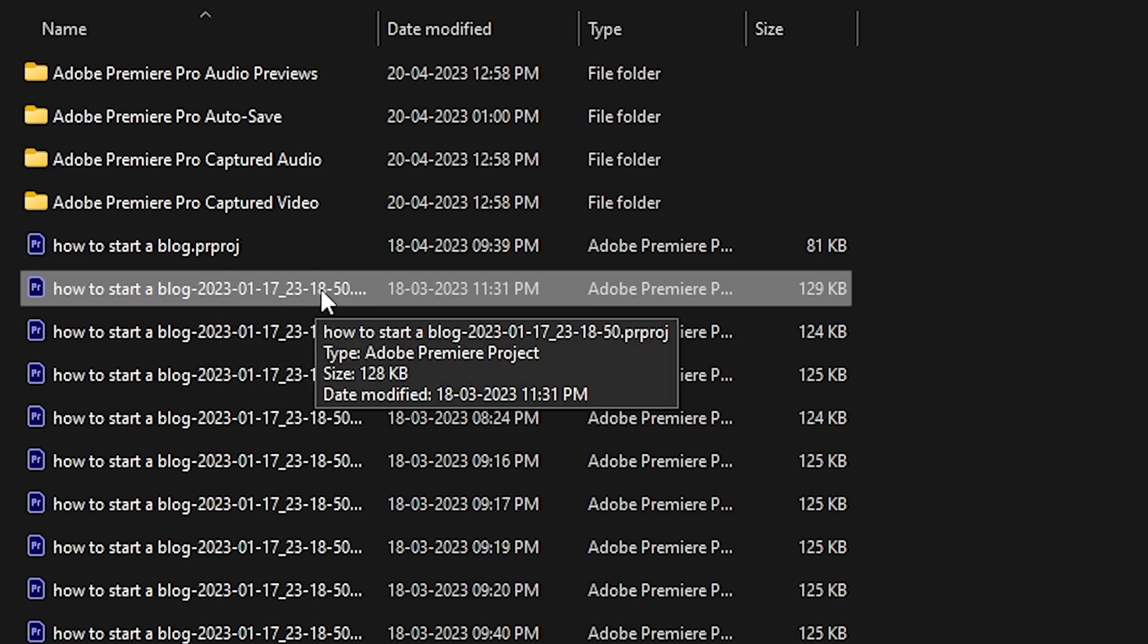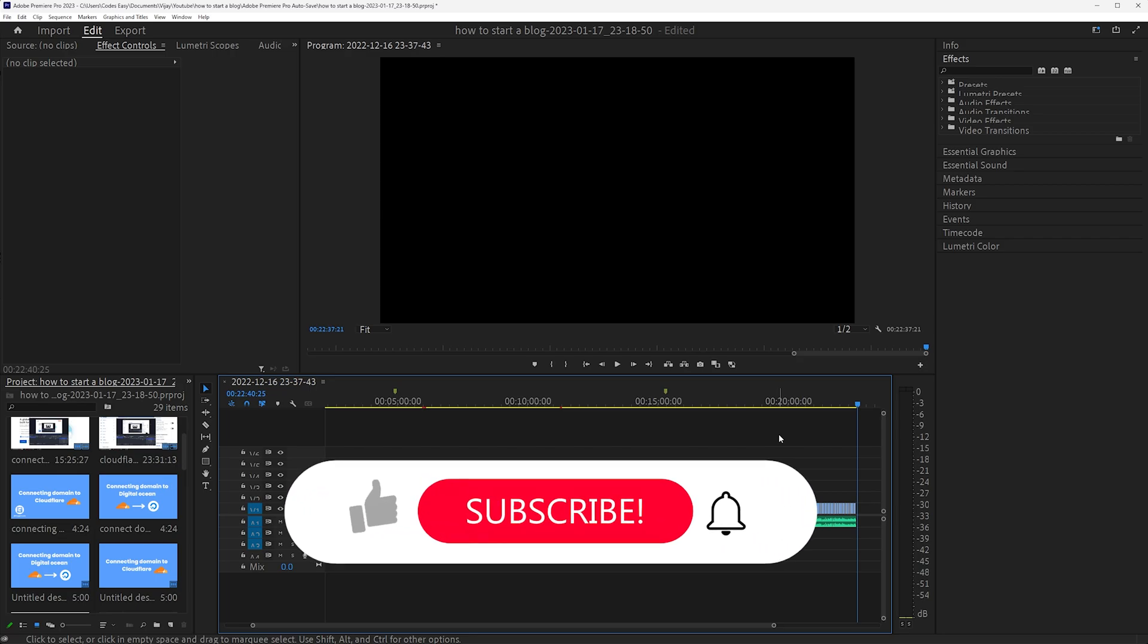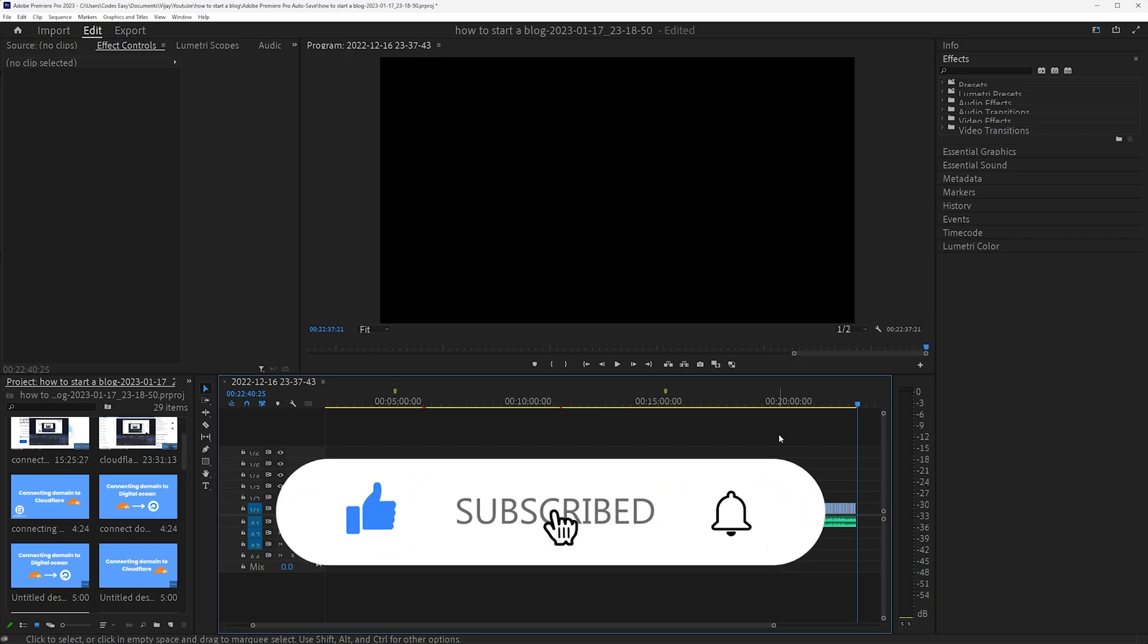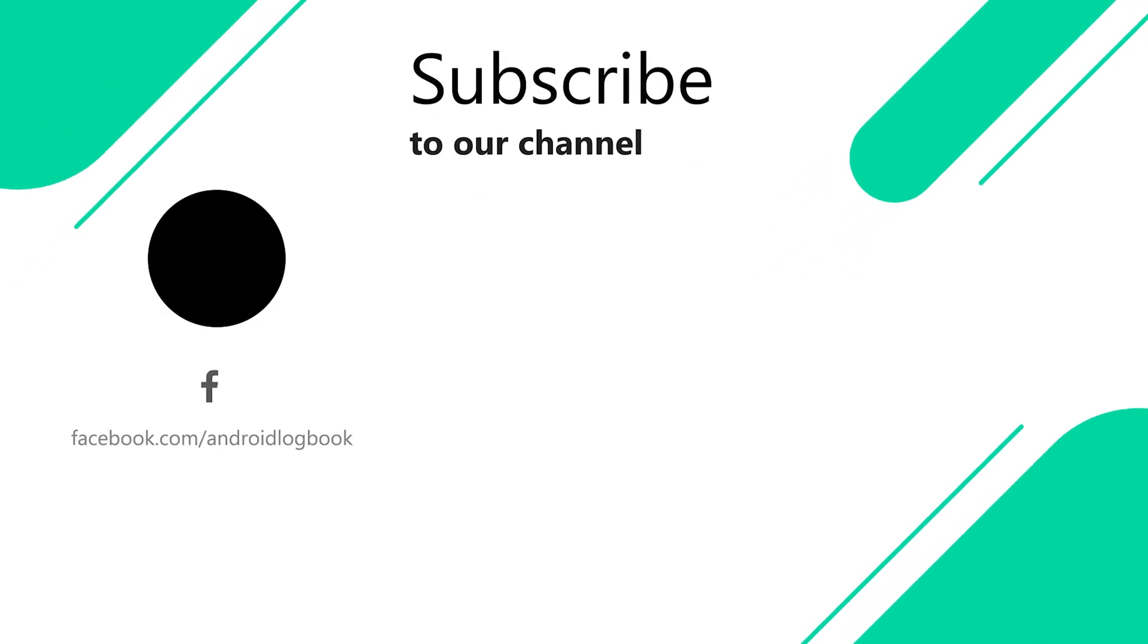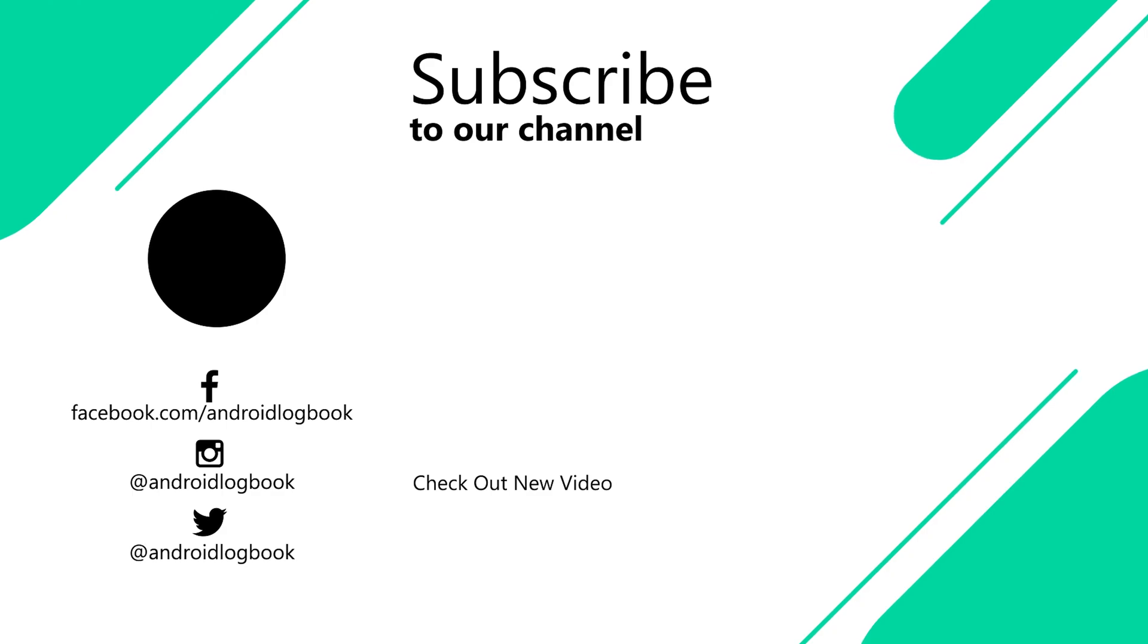So that's all in today's video. Hope you were able to recover your Premiere Pro file. Like this video and share it to your friend who might need this. Feel free to ask any queries in the comments, I'll reply to all of them. Subscribe to Android Logbook for receiving more videos like this. Thank you for watching, see you next time.